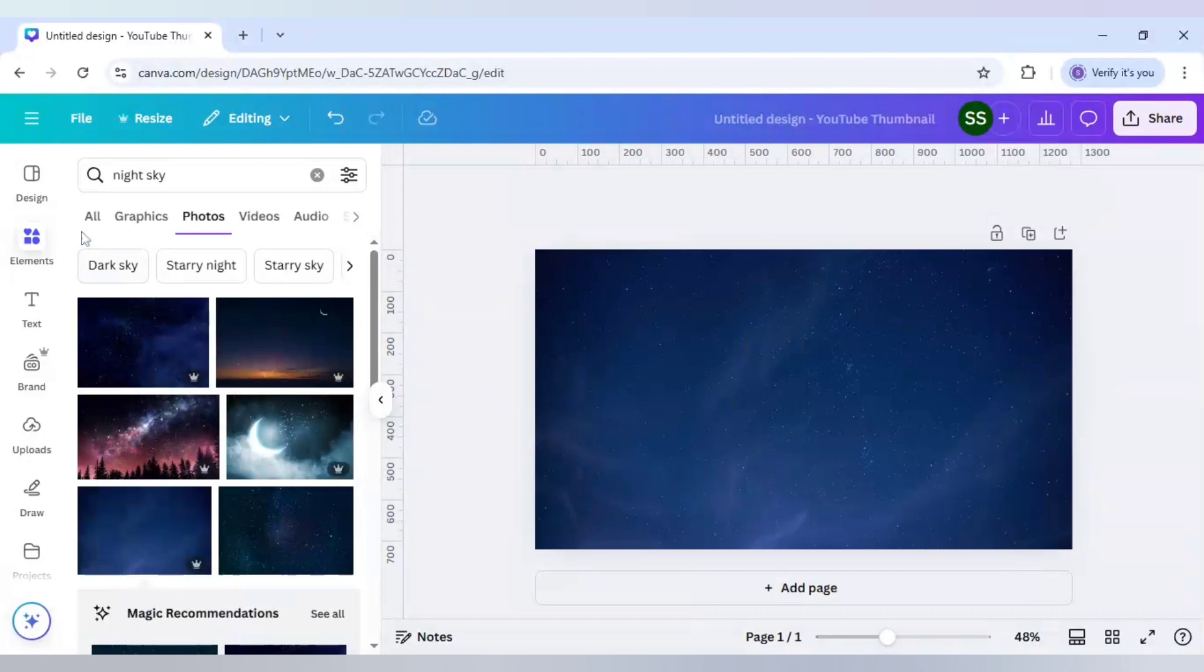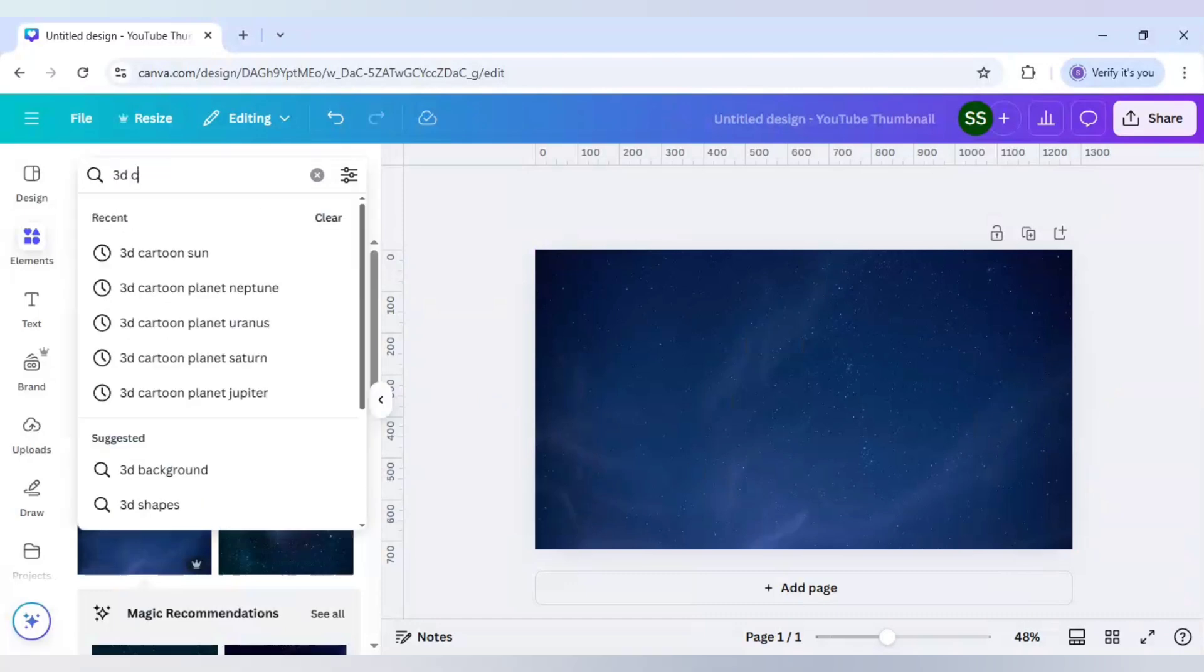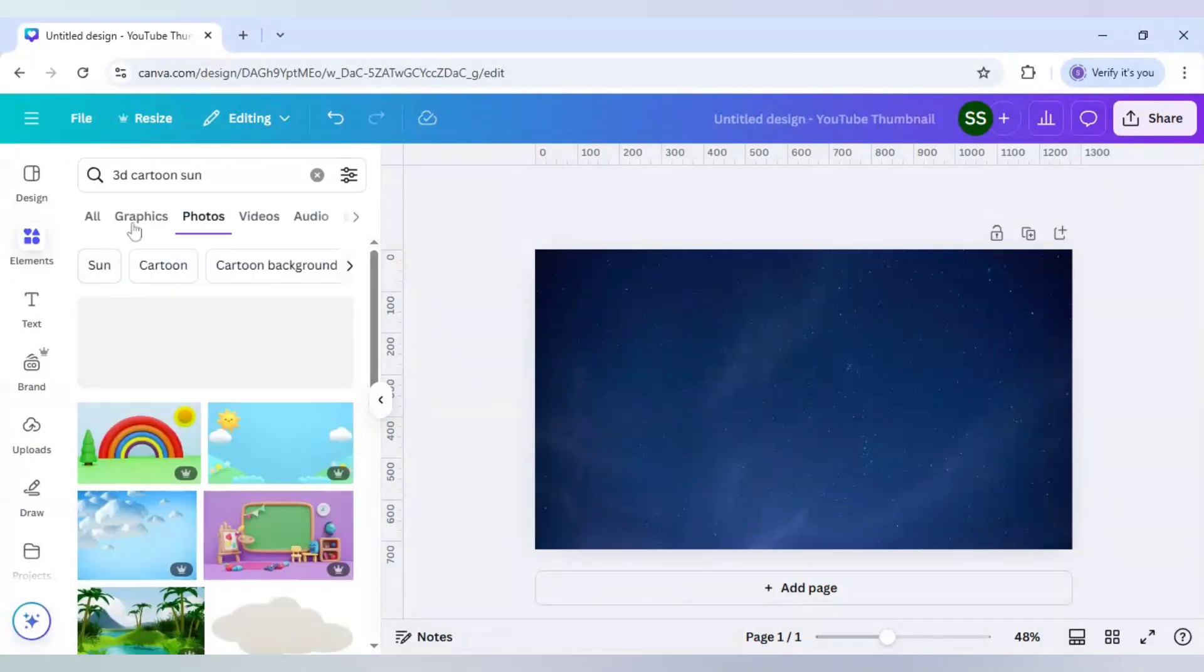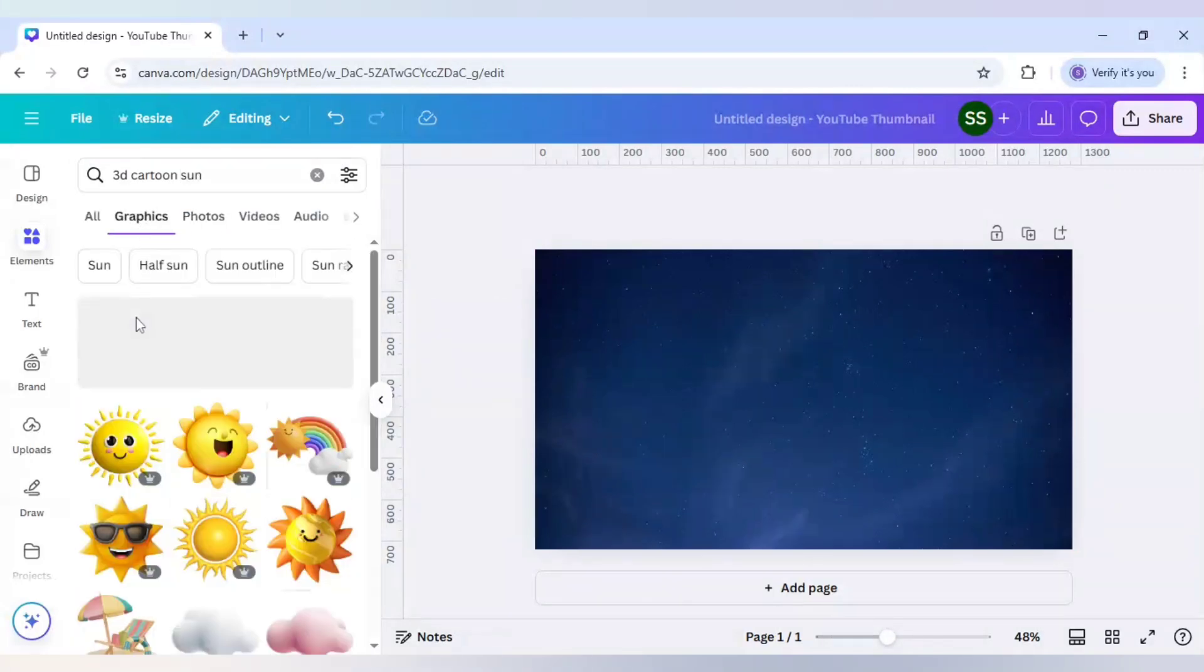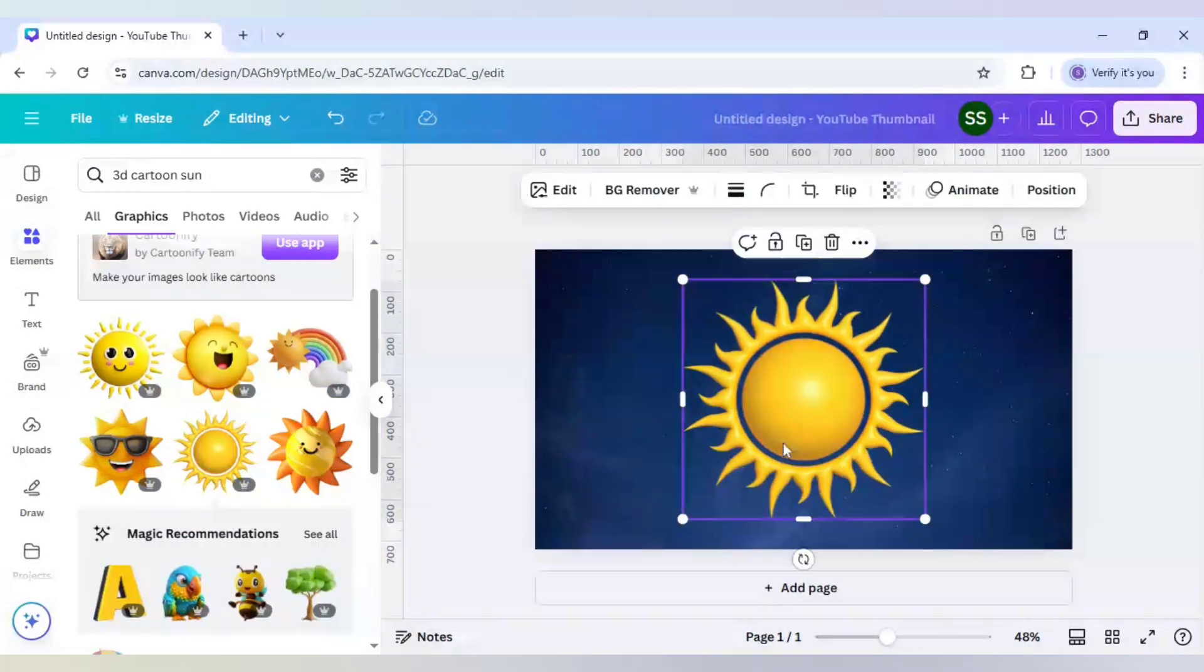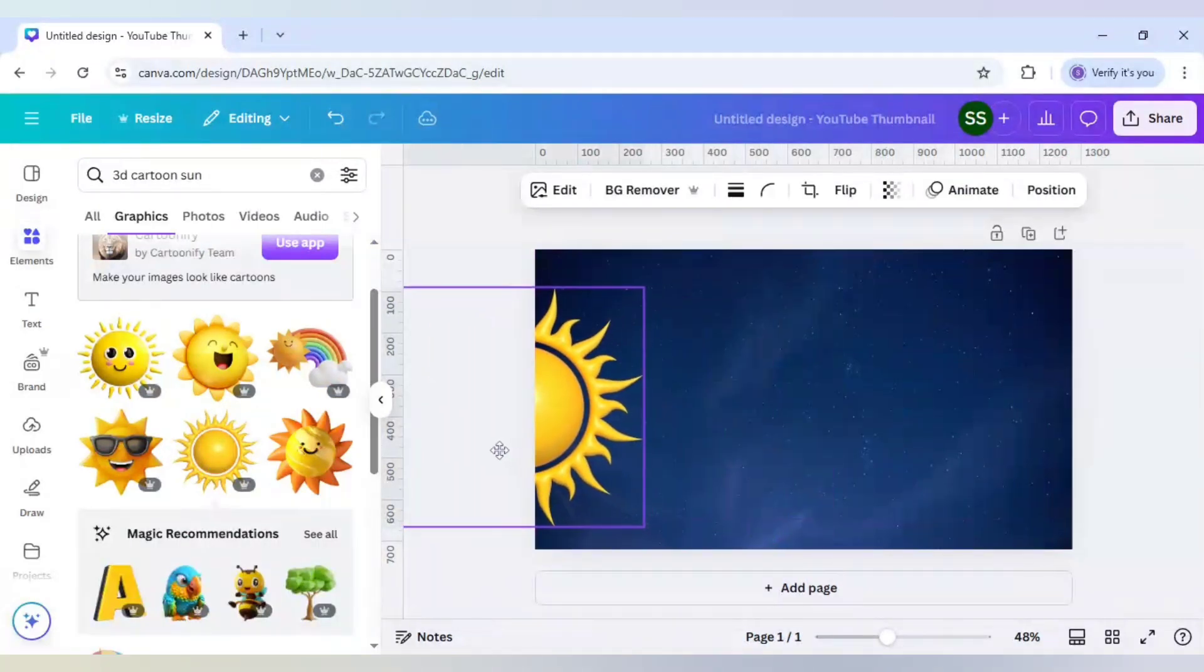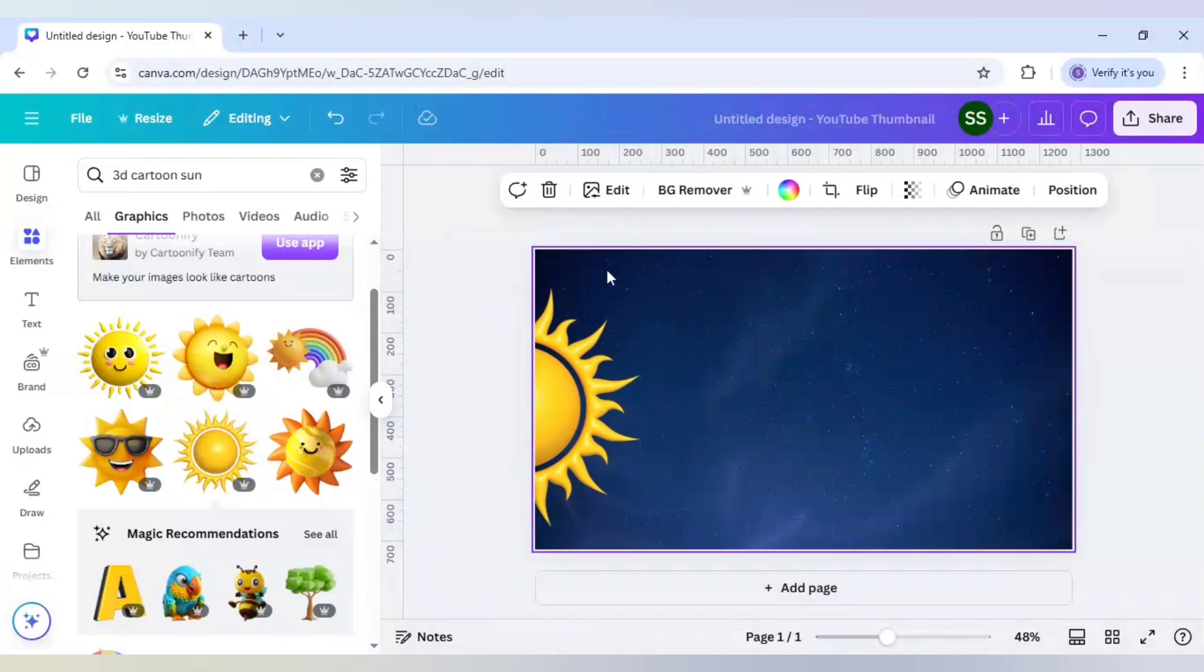After that, I will write here '3D cartoon sun' and go to graphics and use this sun. I'll use it as a half image here or like a split image. The sun is the primary source of the solar system, so this one is done. Now I will add the planets one by one.